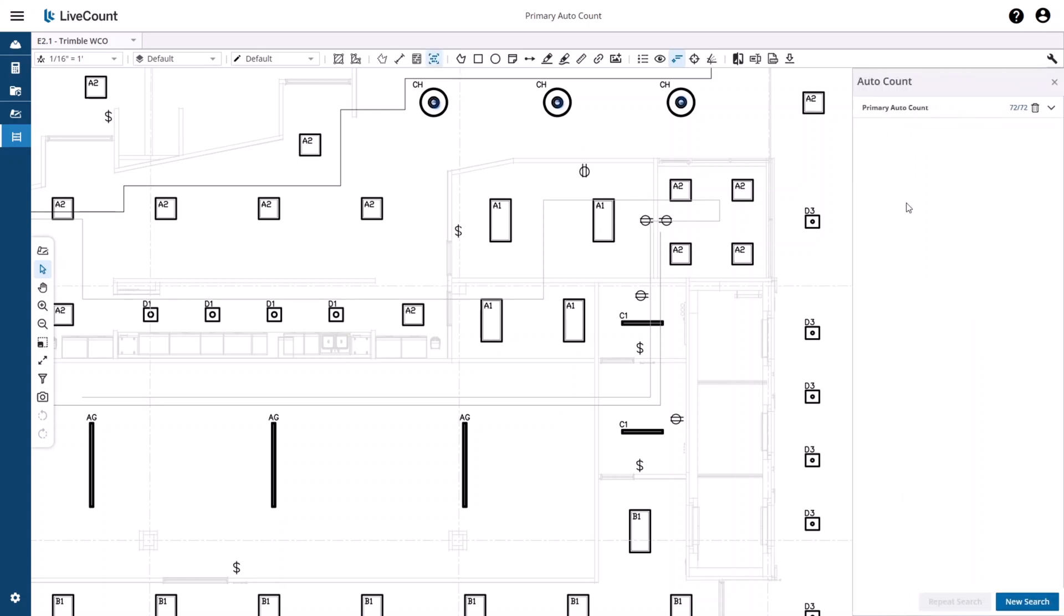This video will assume that you have already completed a primary auto count search. My primary auto count search was created by searching for this area below this D1 element.